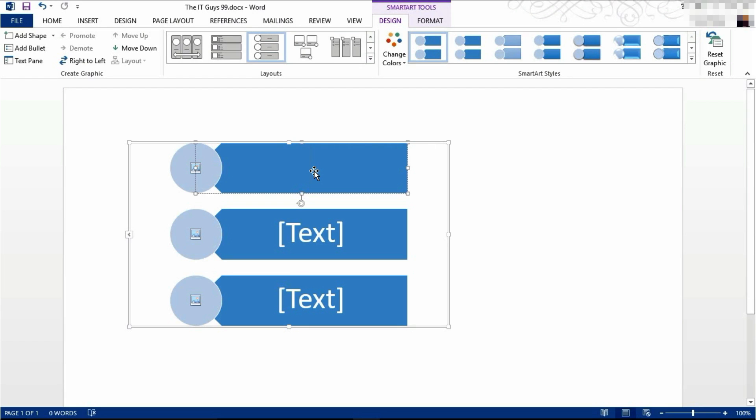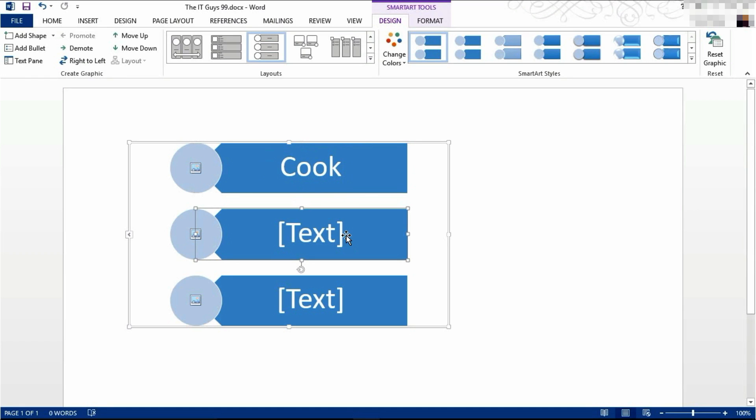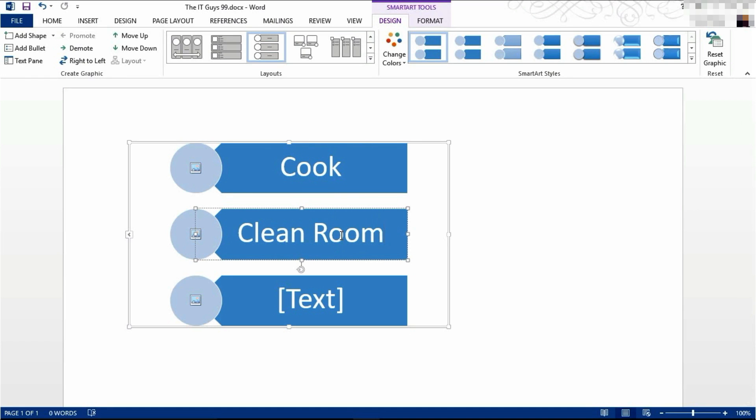I'm going to make it like a list of jobs that you have to do in a day. So I'm going to say cook, clean room, and I'm going to do the dishes.